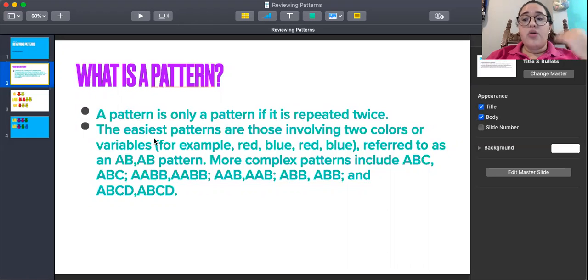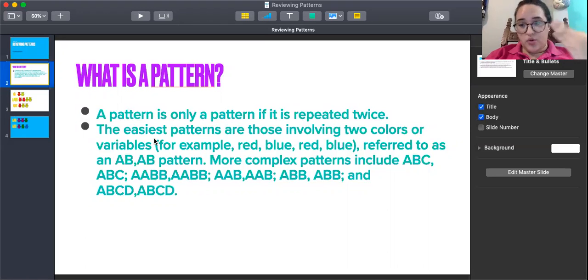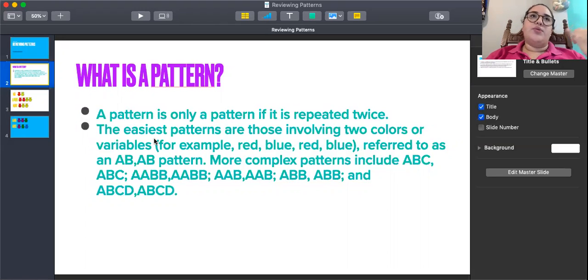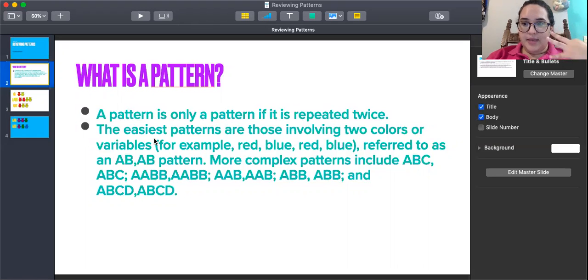But there are more complex patterns that include A, B, C — that will include three colors. If we're using colors, we're using red, blue, yellow, red, blue, yellow. That would be an A, B, C pattern.